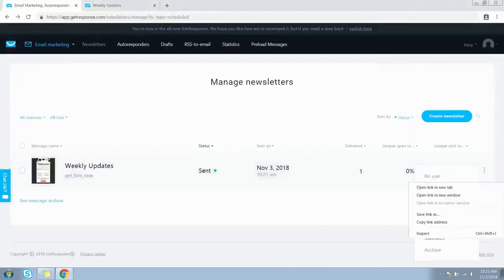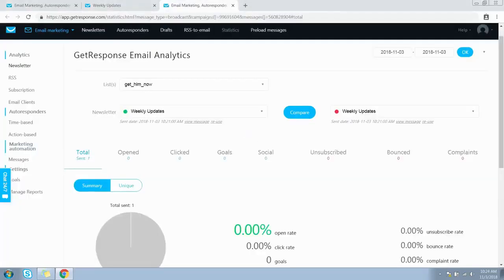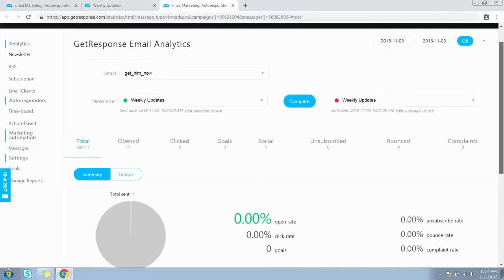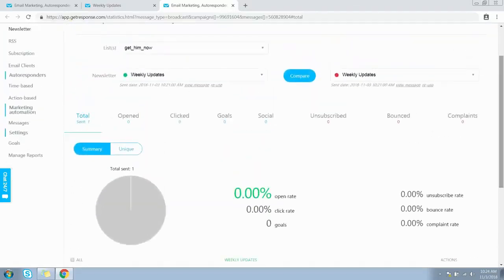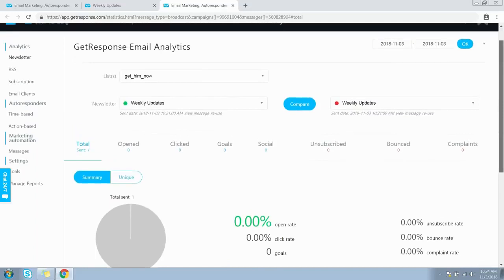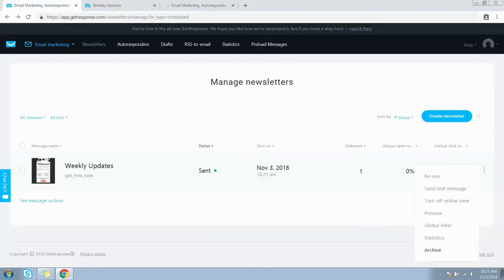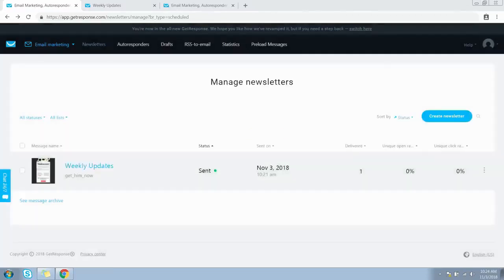You can view statistics for this newsletter from the Statistics link — this shows how the analytics will look, including in-depth analysis of open rates, click-through rates, social media, and sales for your newsletter. The last option is to archive the newsletter, which will unpublish it. This covers everything for creating your first newsletter from your GetResponse account.